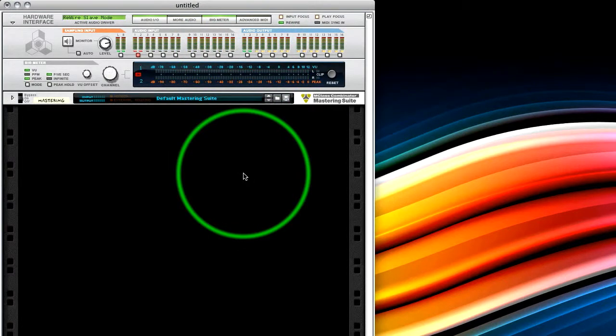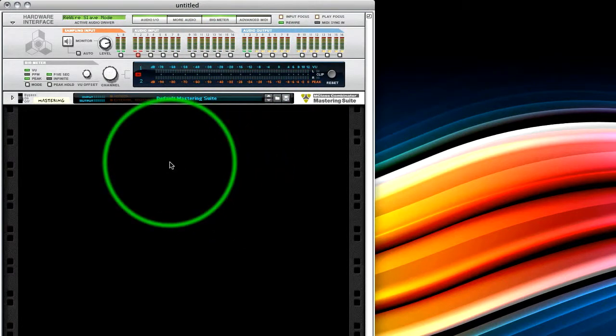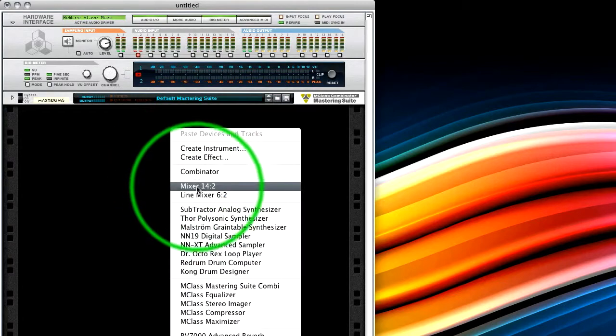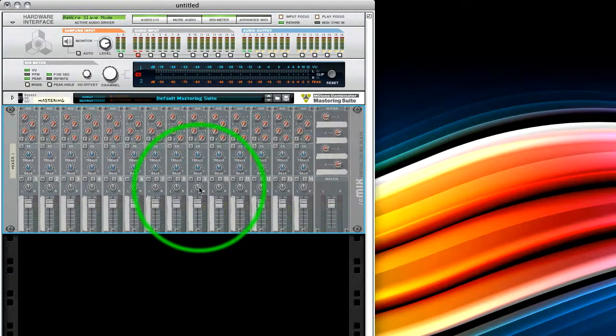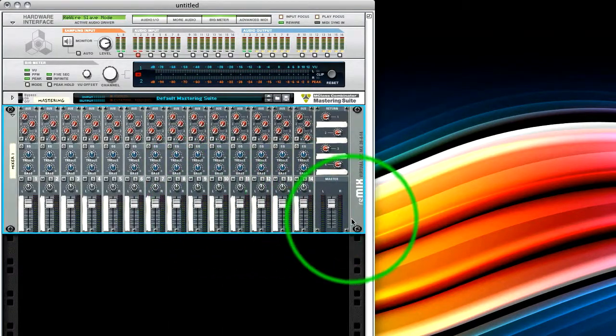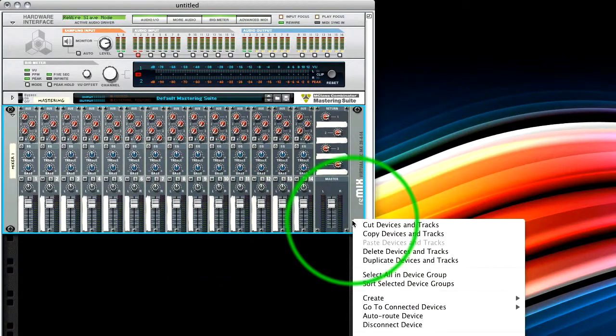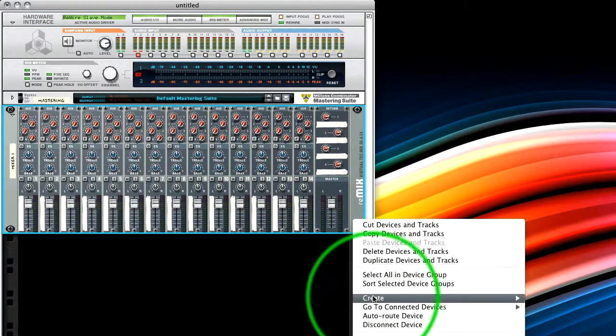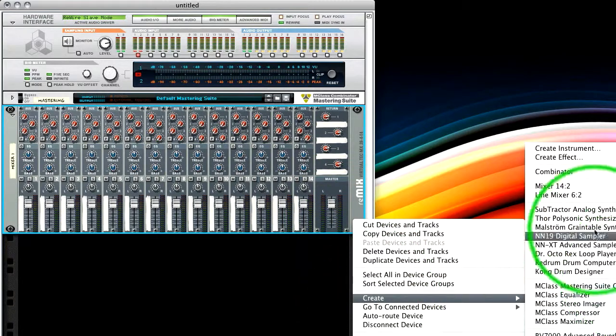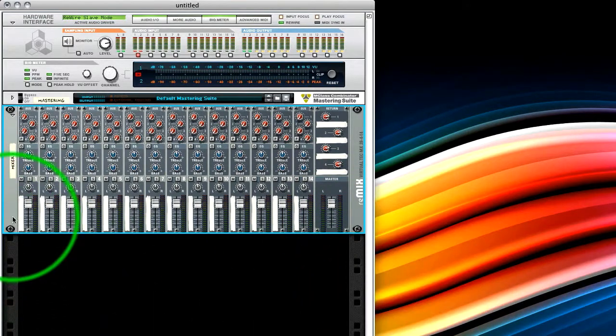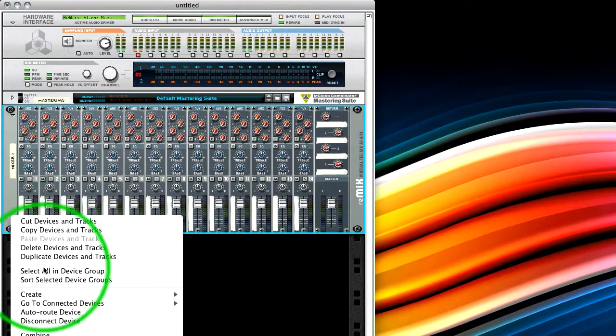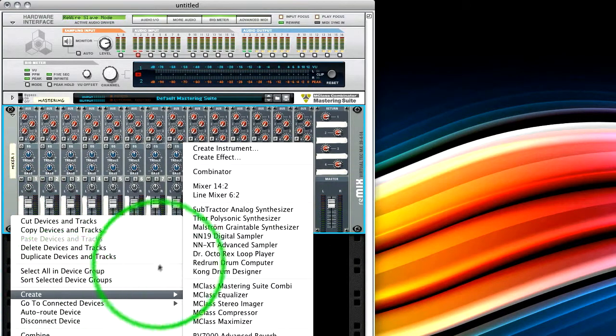So what I'm going to do is I'm going to set up an instrument, and I'm actually going to use a mixer. So we'll just use a standard 14 into 2, and I'll create a subtractor. I'll do it over here so you can see what I'm doing. There we go.